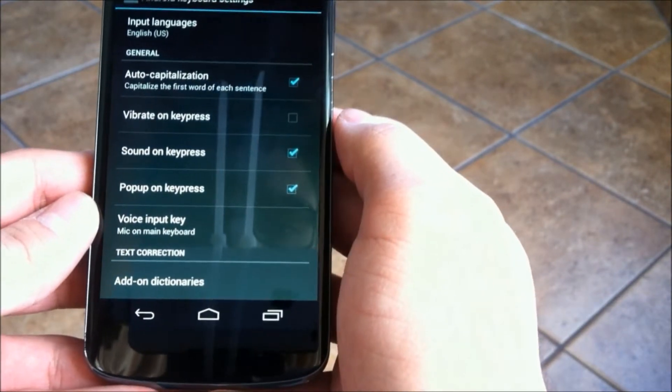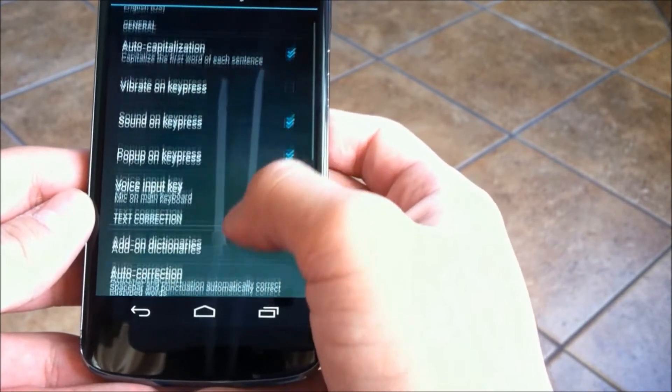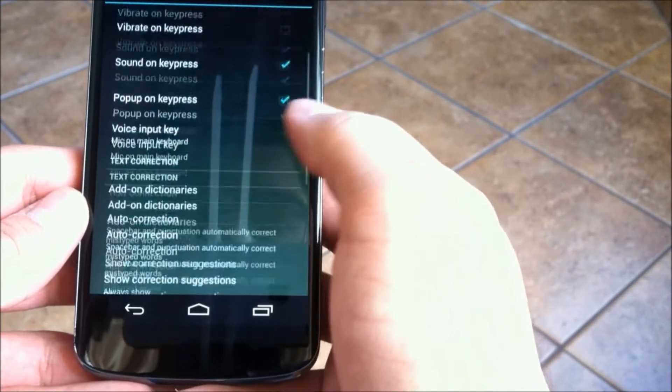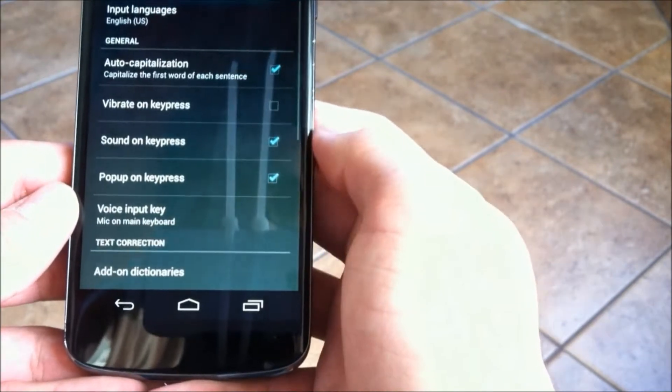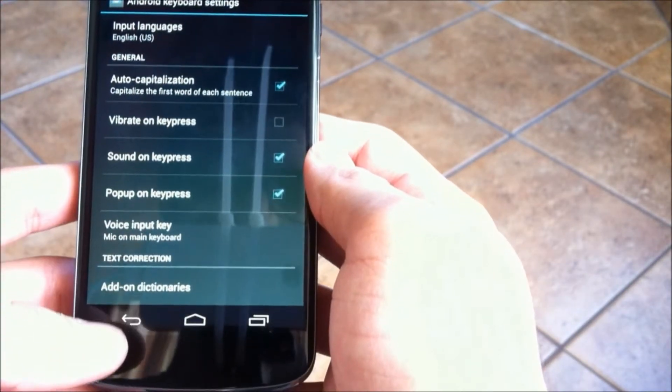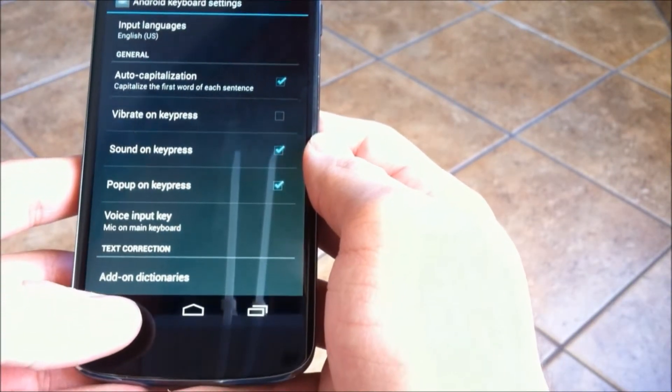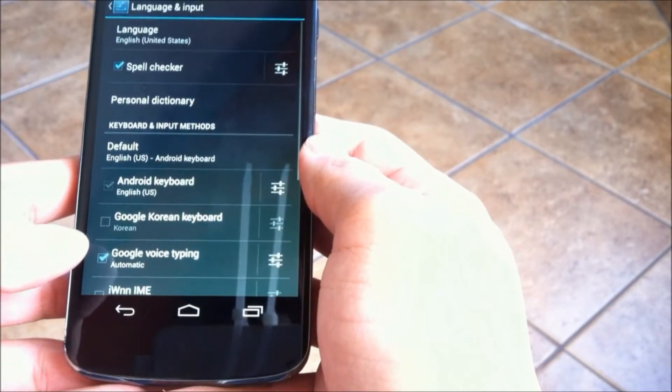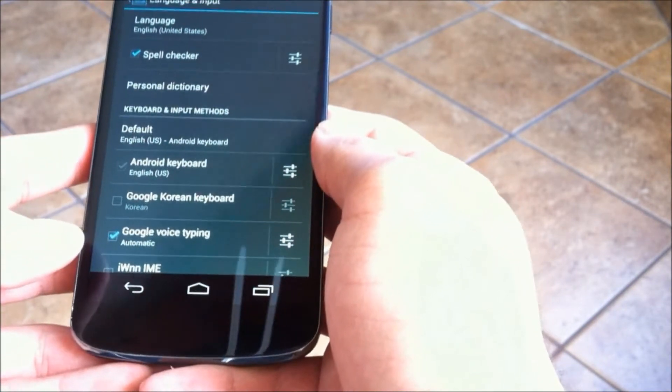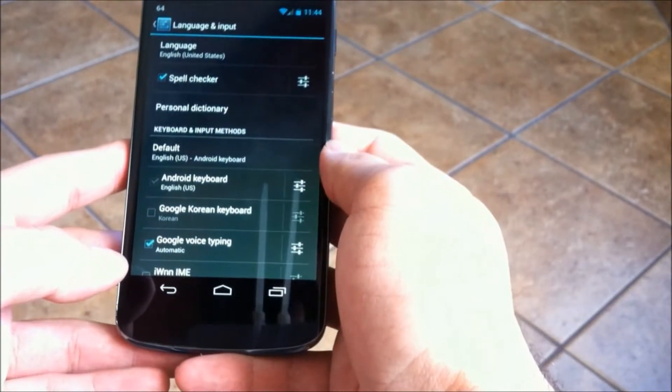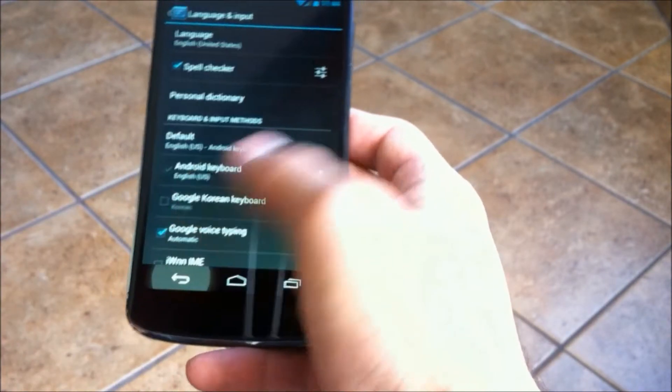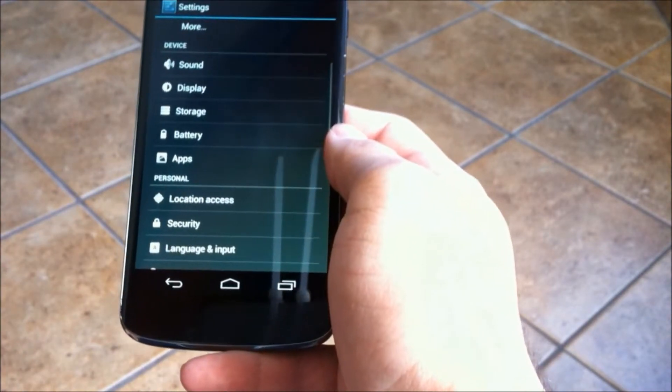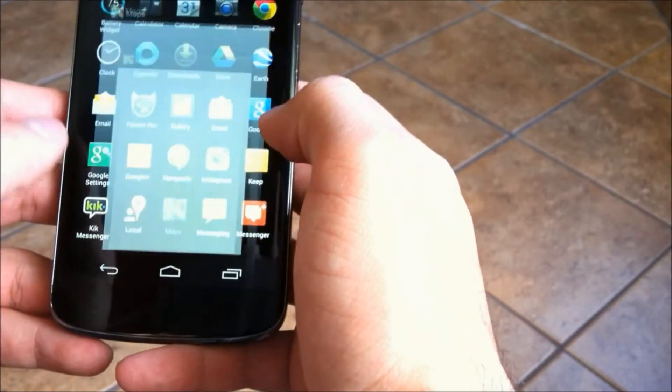Now you'll see a list of options and turning off vibrate on key press is one that I have unchecked. I noticed that after I've done this, using the keyboard so much, it actually has had an impact on how much battery life I use because it doesn't have to continue to turn on that little vibrator inside the phone every time I make a key press.